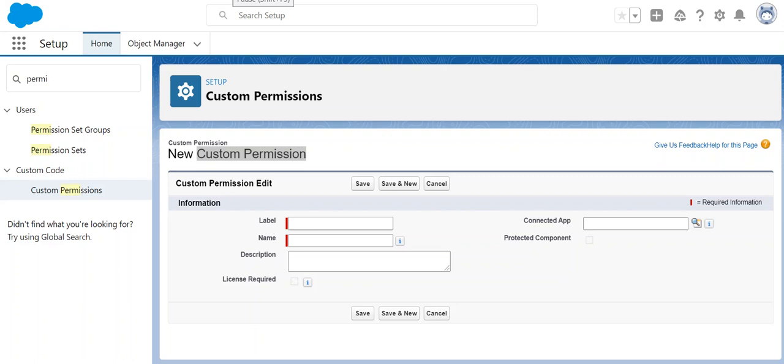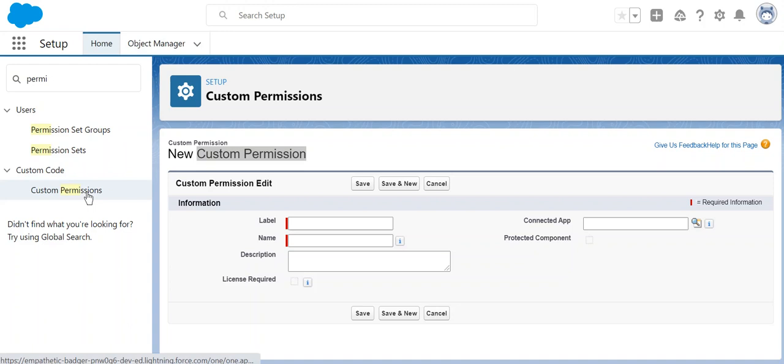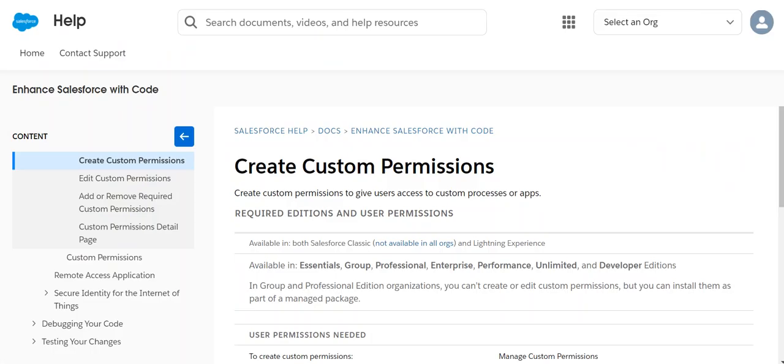We will show you how to create a custom permission. First you have to go to the custom permissions screen. Let's talk about what custom permissions are.